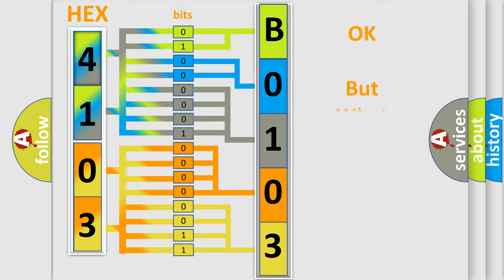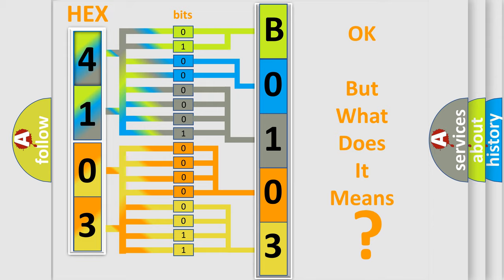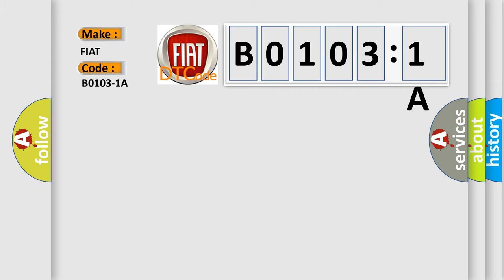The number itself does not make sense to us if we cannot assign information about what it actually expresses. So, what does the diagnostic trouble code B01031A interpret specifically for Fiat car manufacturers?